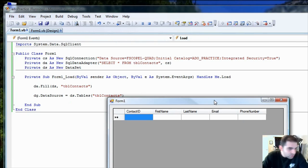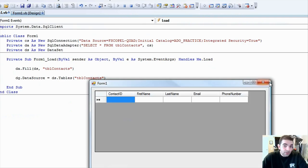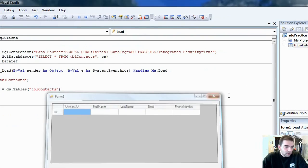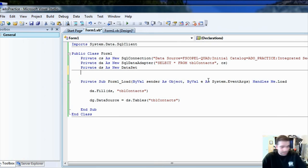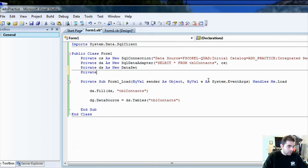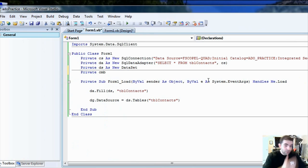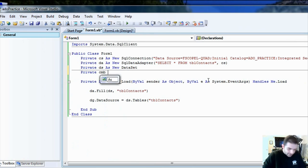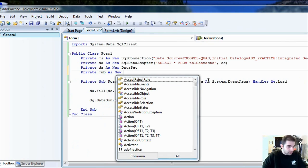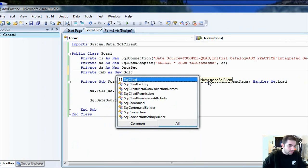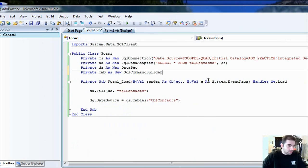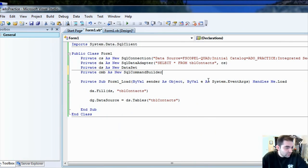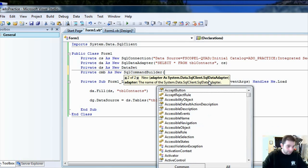So, to be able to do that, to be able to save information back to the server, we need another ADO object called a SQL command. So, let's go ahead and instantiate that. SQL command builder. Actually, we're going to do a builder first. SQL command builder and new SQL command builder. And what this is, this is a very, very handy tool.